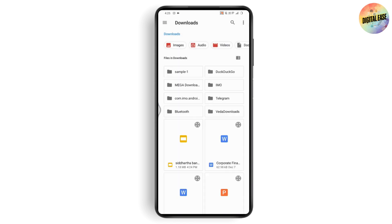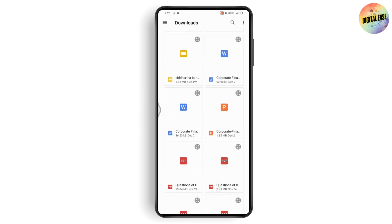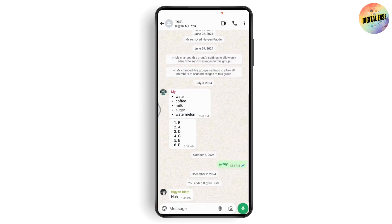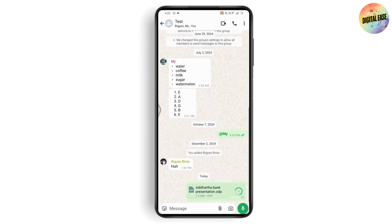Go to Downloads and you'll find the presentation you just saved. Tap Send on the bottom right and the presentation will be sent. That's how you share a PowerPoint presentation on WhatsApp on mobile. If you have any questions, feel free to comment below. Thanks for watching.